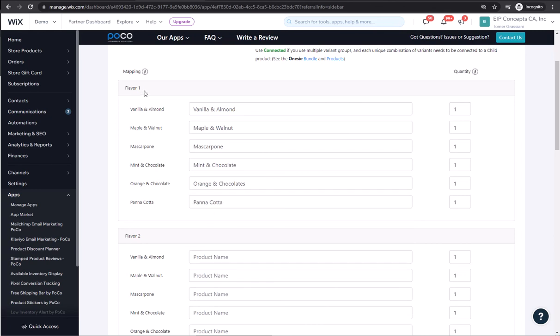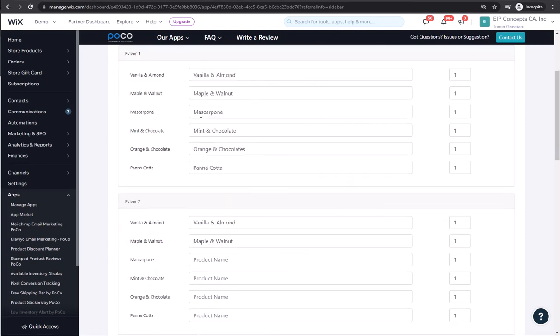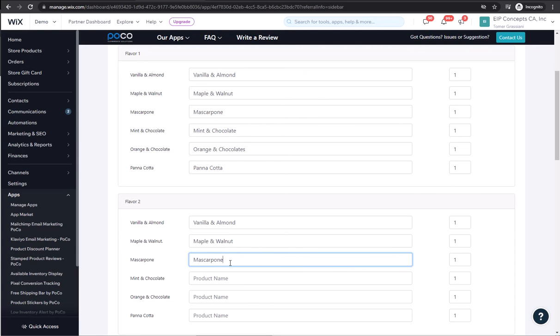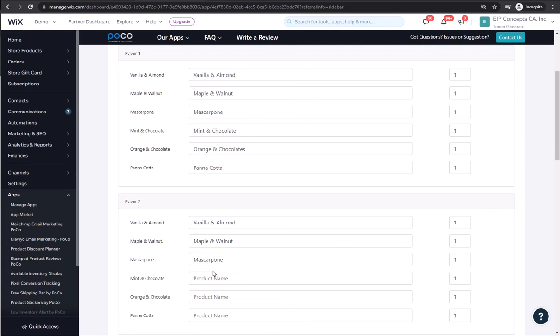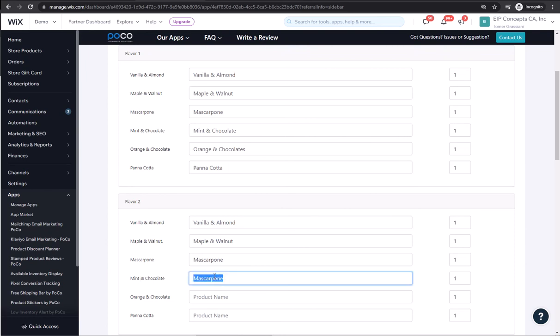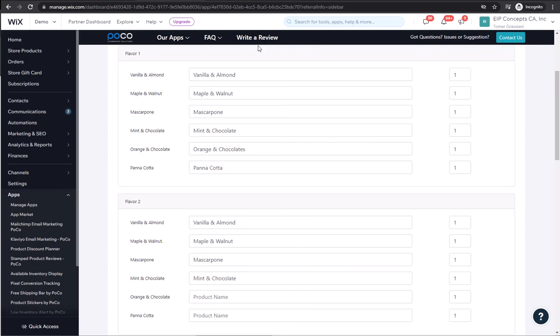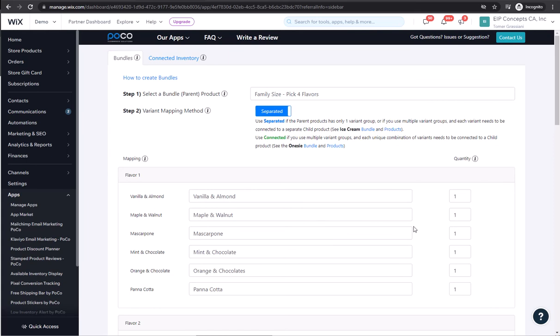Now that we've done it for the first flavor, we need to do it for the rest of the flavors as well. To speed things up, we can copy and paste the names, but we must select the item from the list when it's prompted. We want to make sure that the quantity stays as one, because what this means is whenever vanilla and almond is chosen, only one will be removed from the vanilla and almond product.